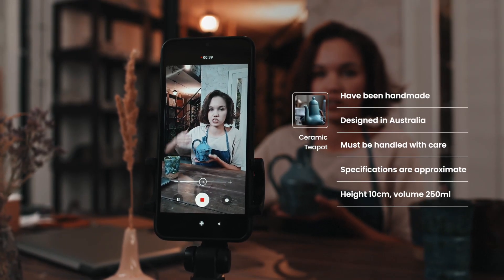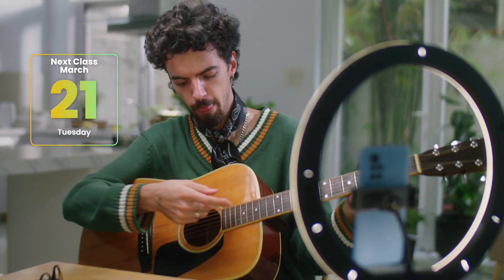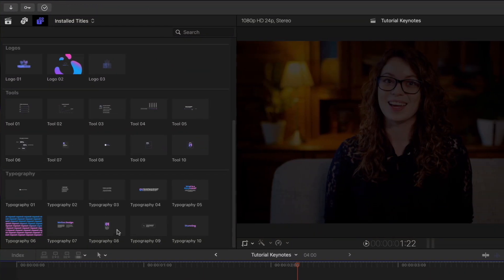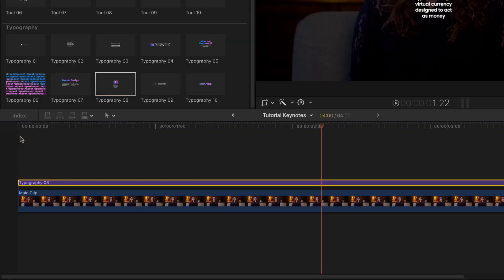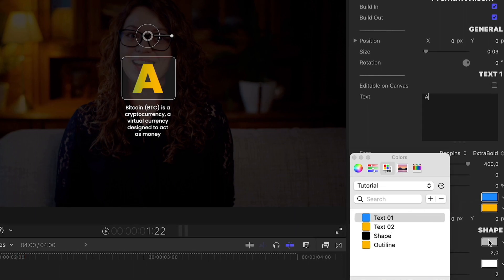Even if you're not a pro, you'll be able to catch your audience's attention quickly. It's really a must-have tool for any content creator out there.